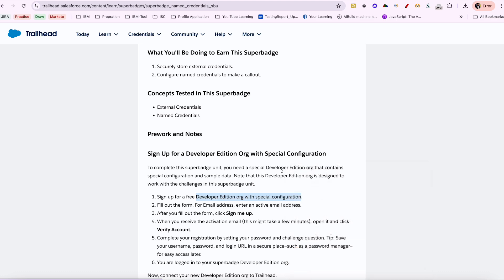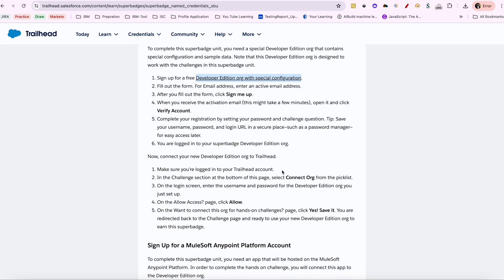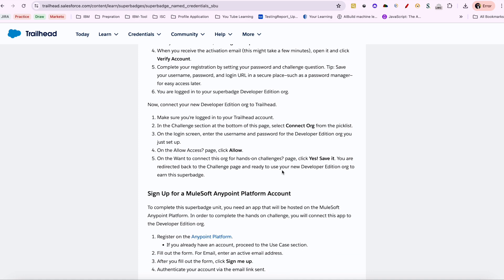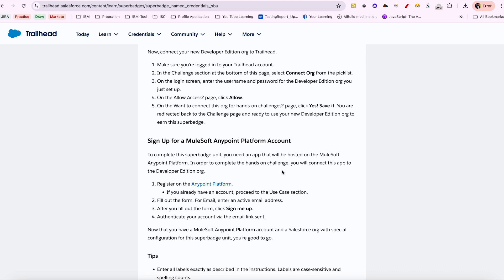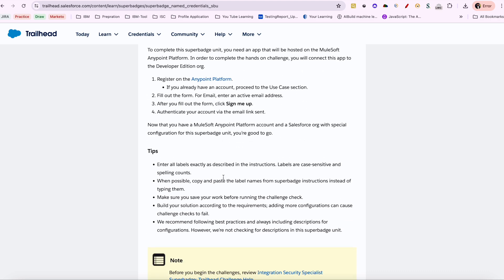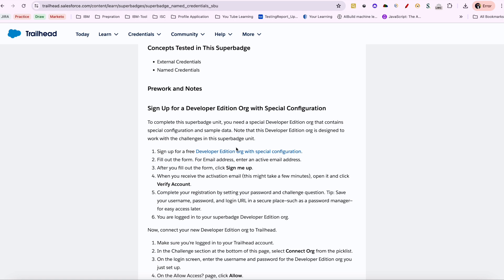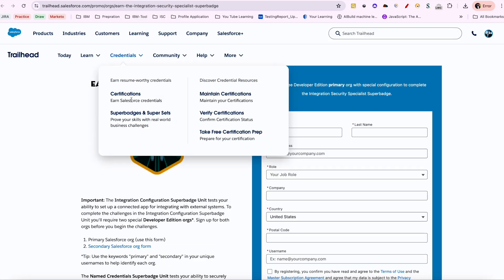First you need to go through the requirements — the pre-requests you need to have before moving forward with this particular badge. There are a couple of settings you need to do, but if you just go through the guidelines you should be able to do that. First, I would say, register for the developer edition with the special configuration you need to have.